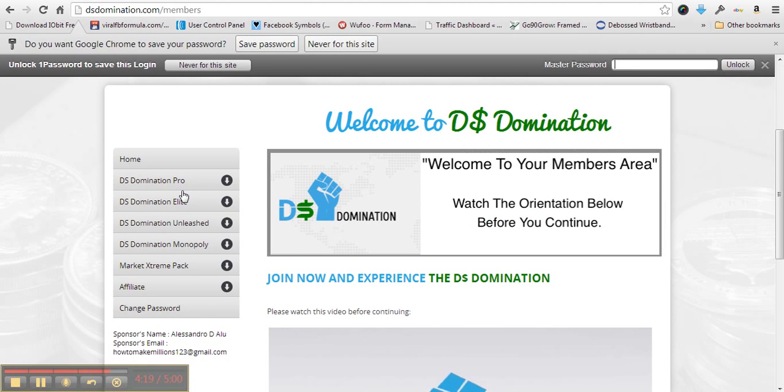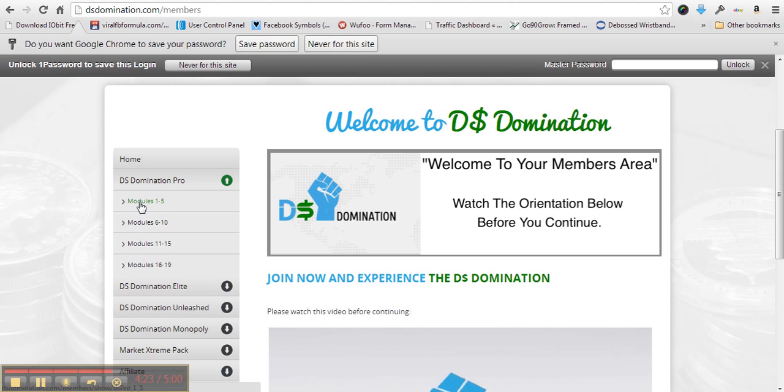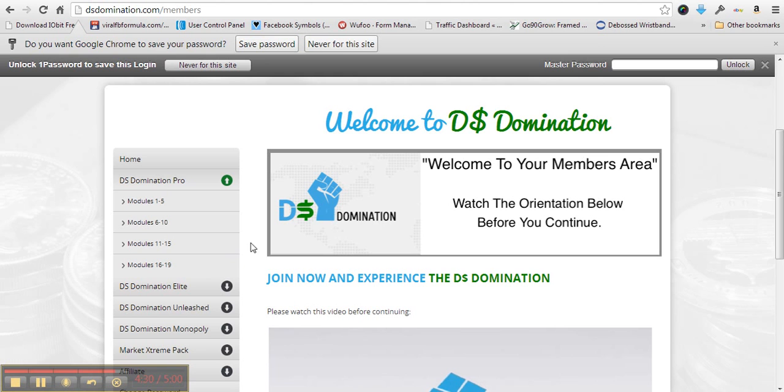I'm not going to show you too much, but as you can see in the first module, you're going to get 19 modules showing you exactly how to list on eBay and how to make money.